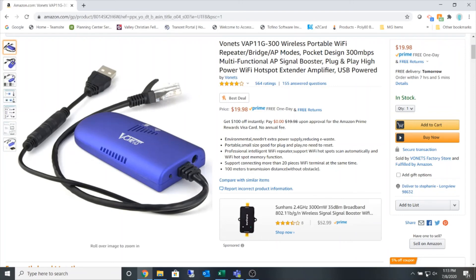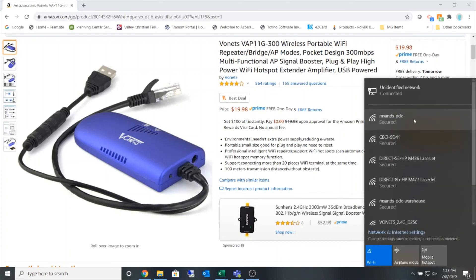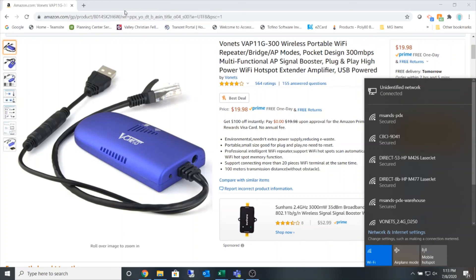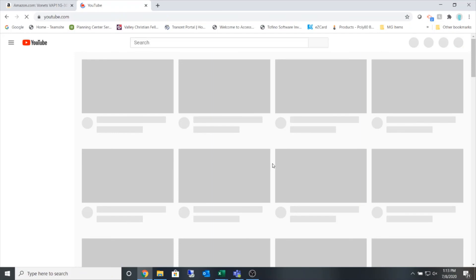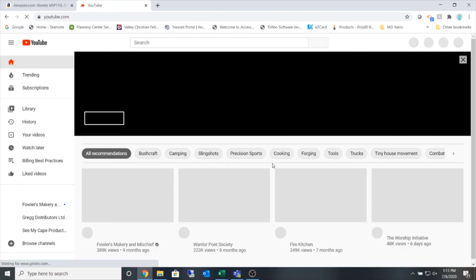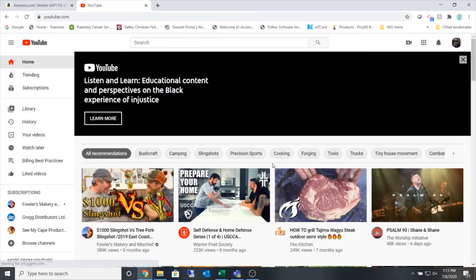We can see if I look at my network list again that I'm connected to the unidentified network and if I open up another browser, let's select YouTube and away we go. We are now connected and using this device as a bridge.